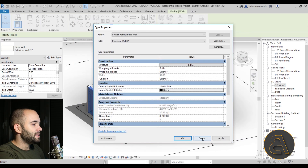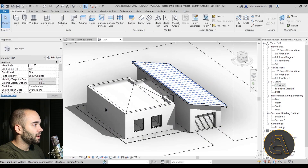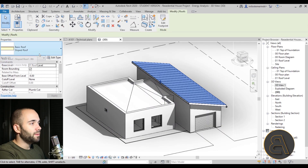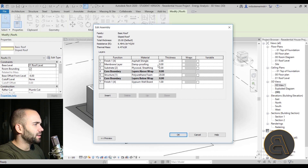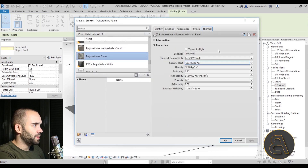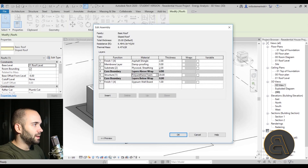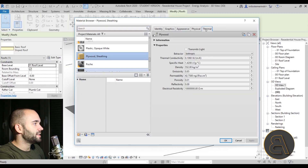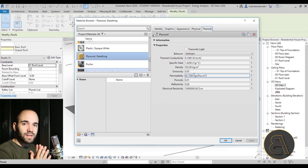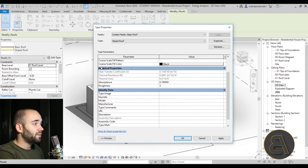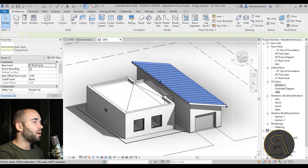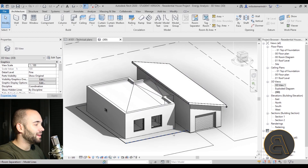That covers walls. Basically it's the same thing with roofs — if I select one of the roofs, we have a basic sloped roof and here we have that same thermal resistance R, which is calculated from the layers. We have that same polyurethane foam, and even plywood sheeting has some thermal properties. Revit adds all those layers up and gives you that final number under analytical properties, thermal resistance. That covers walls and roofs, and floors work the same way.